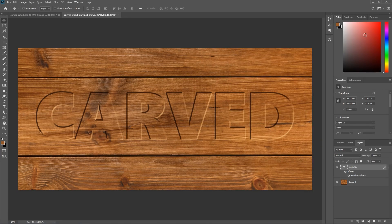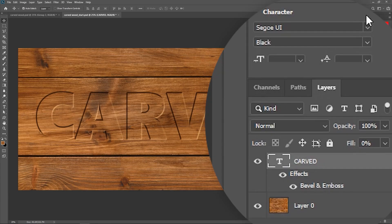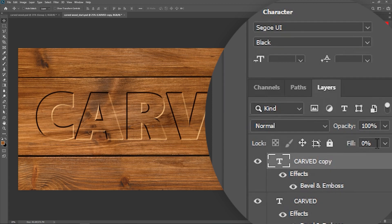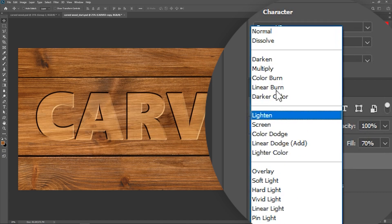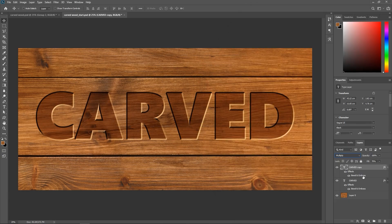Let's duplicate the Type Layer using Ctrl or Command J. Activate the new layer, set the Fill value to around 70%, and change the Blend Mode to Multiply. Now double-click on Bevel and Emboss.